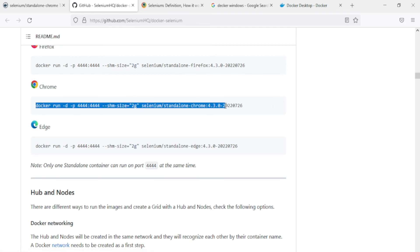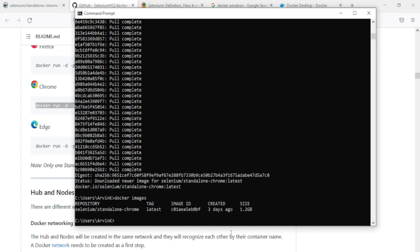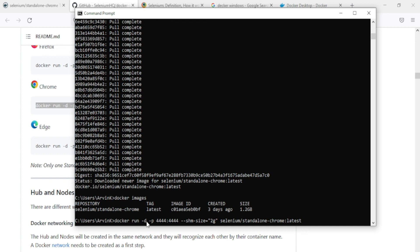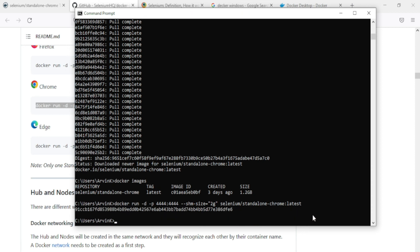We have the Selenium Chrome Standalone image downloaded in Docker, so we need the run command from that page to run it locally. Copy the command and paste it, but remove the version tag and put 'latest' since we downloaded the latest Selenium Standalone Chrome image. This command runs Docker with a port parameter — port 4444 mapped to the container's port 4444 — along with the memory size and the package name.